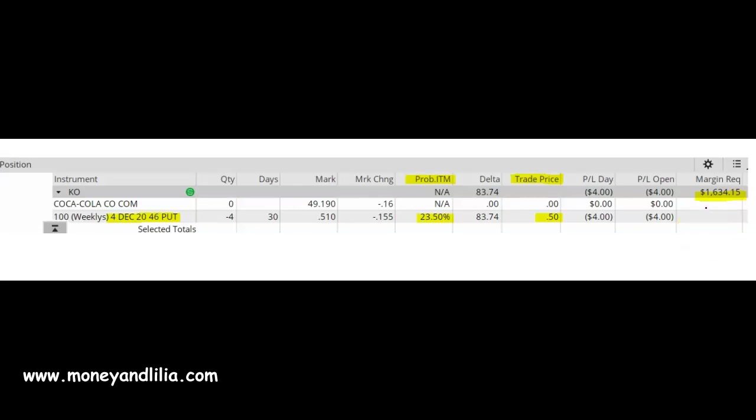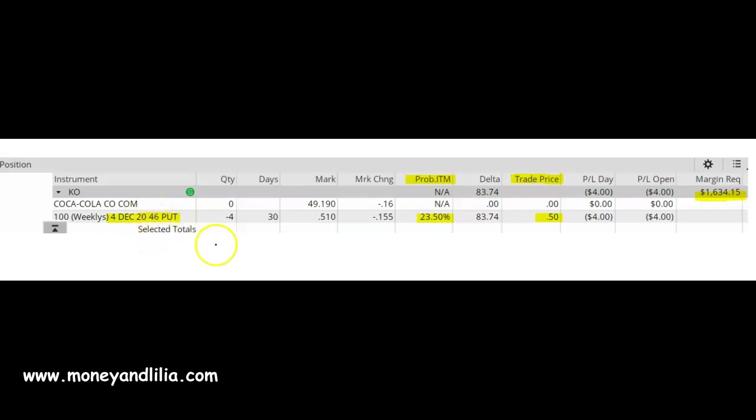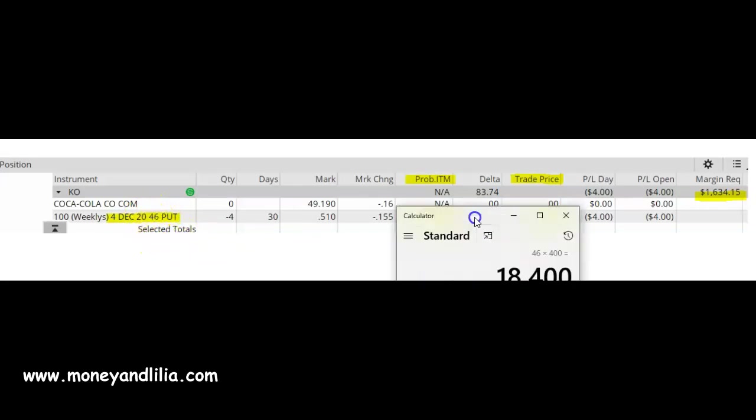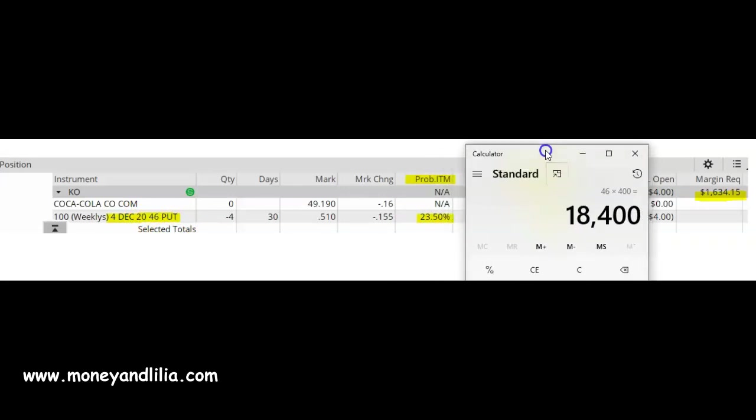Without margin, I would need to have enough cash to support the assignment of 400 shares of the stock at $46 per share, and that equals $18,400. So you can see that using margin, I need to come up with a lot less capital.